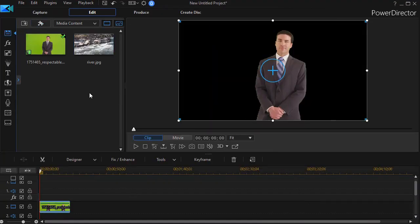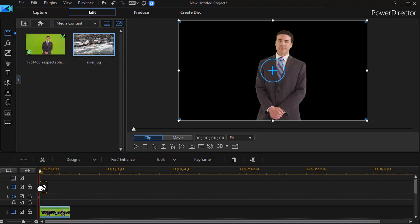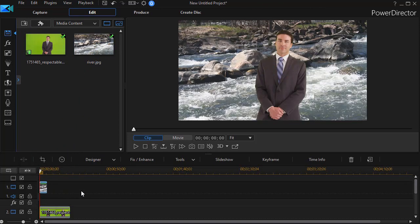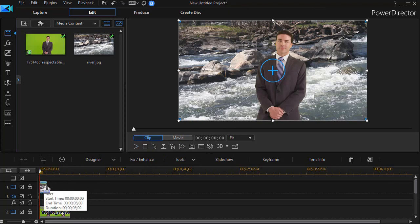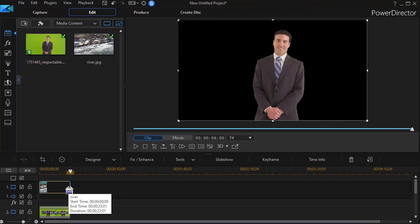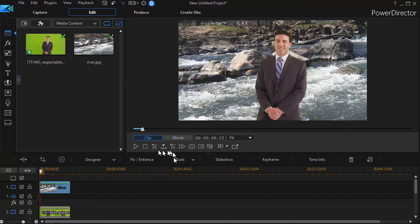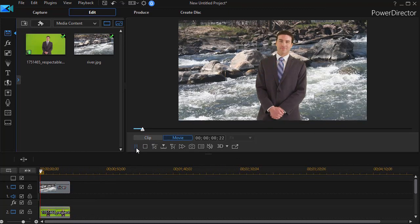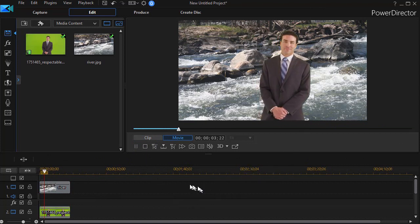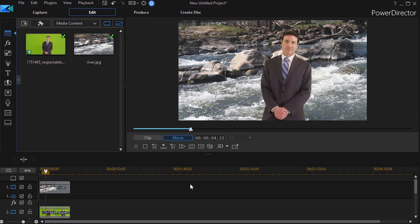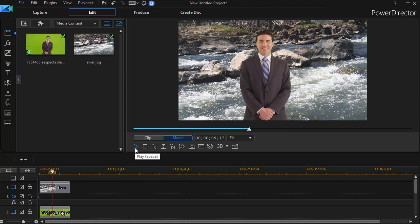And now if I put anything on the screen behind my subject on track number one, now he is standing and smiling and pretending to be in front of this still image of a river.